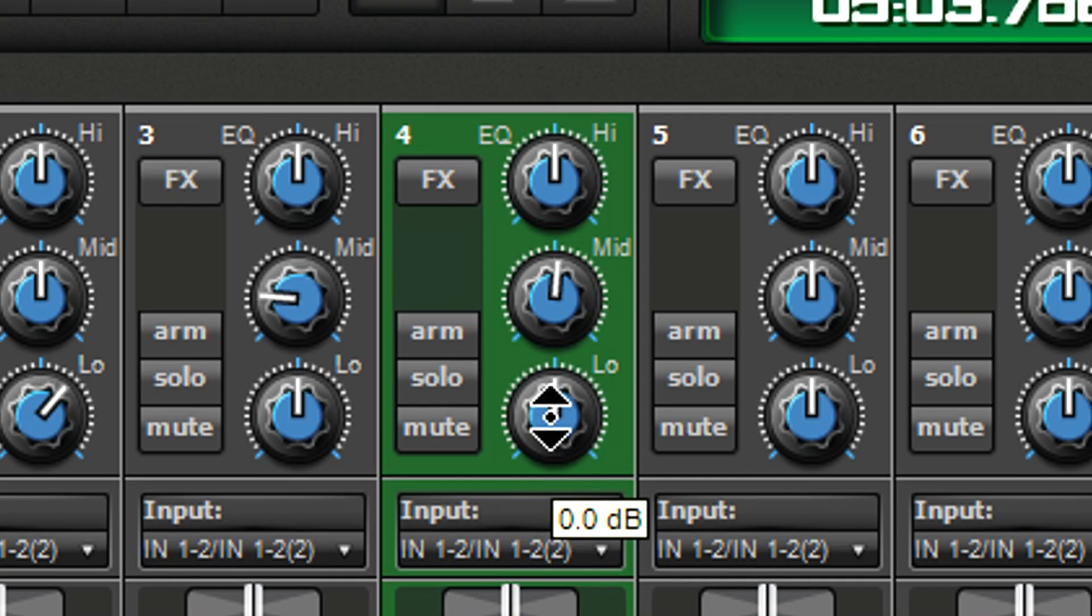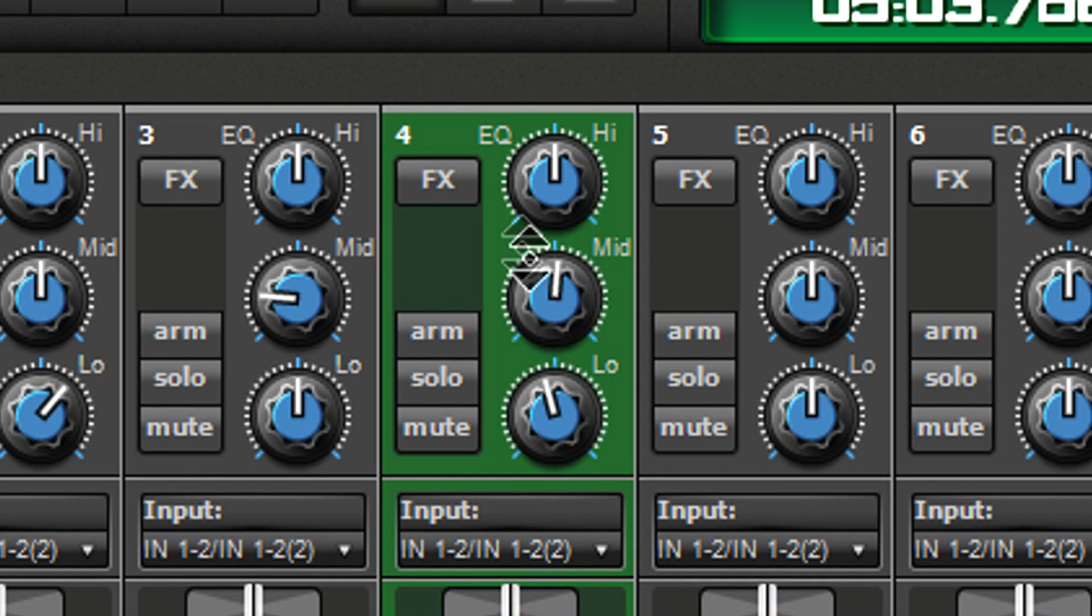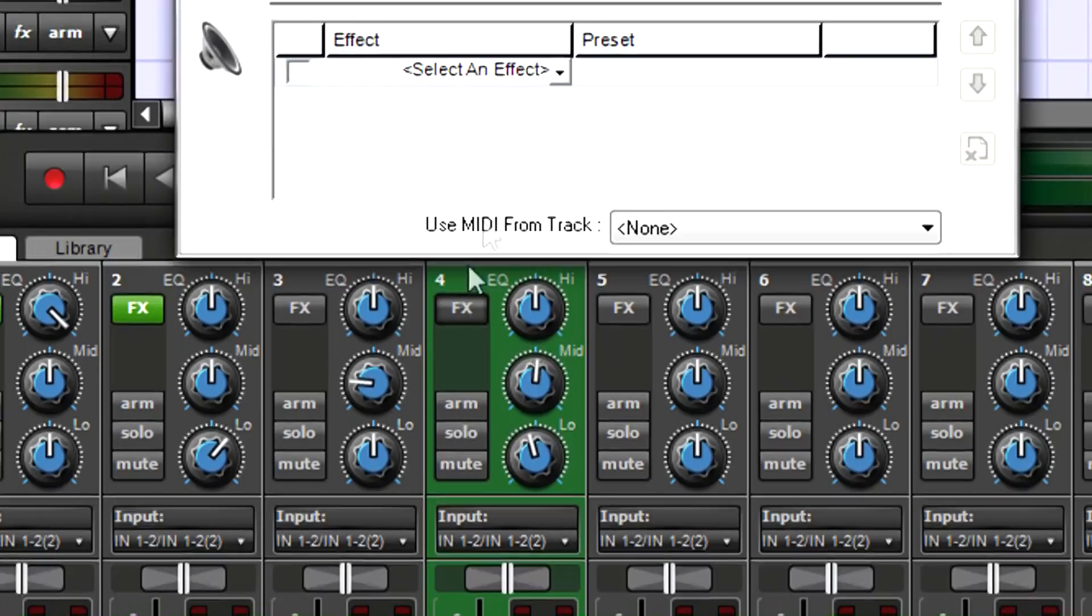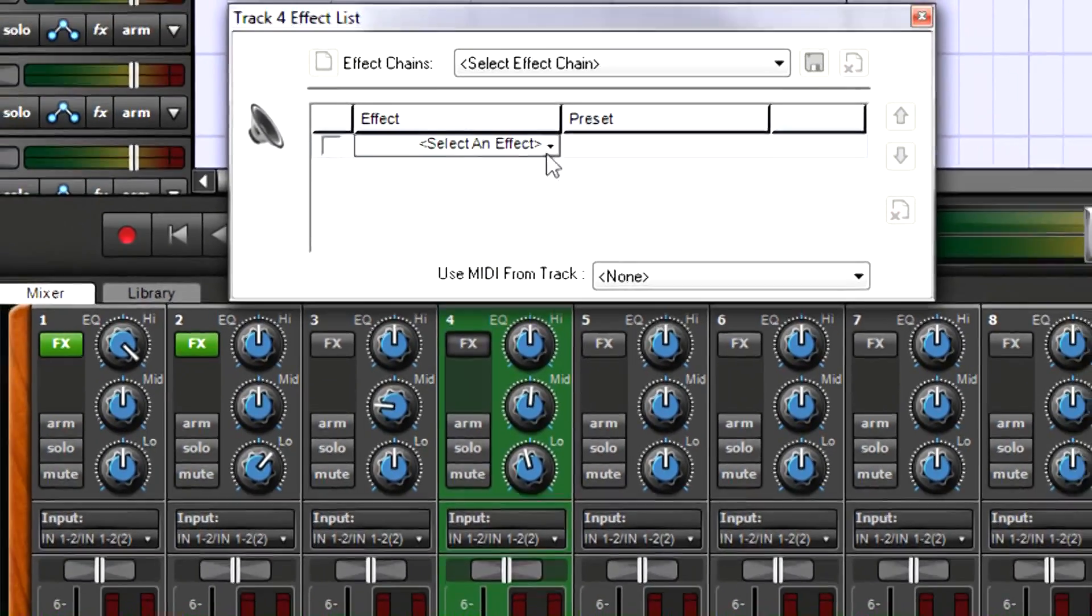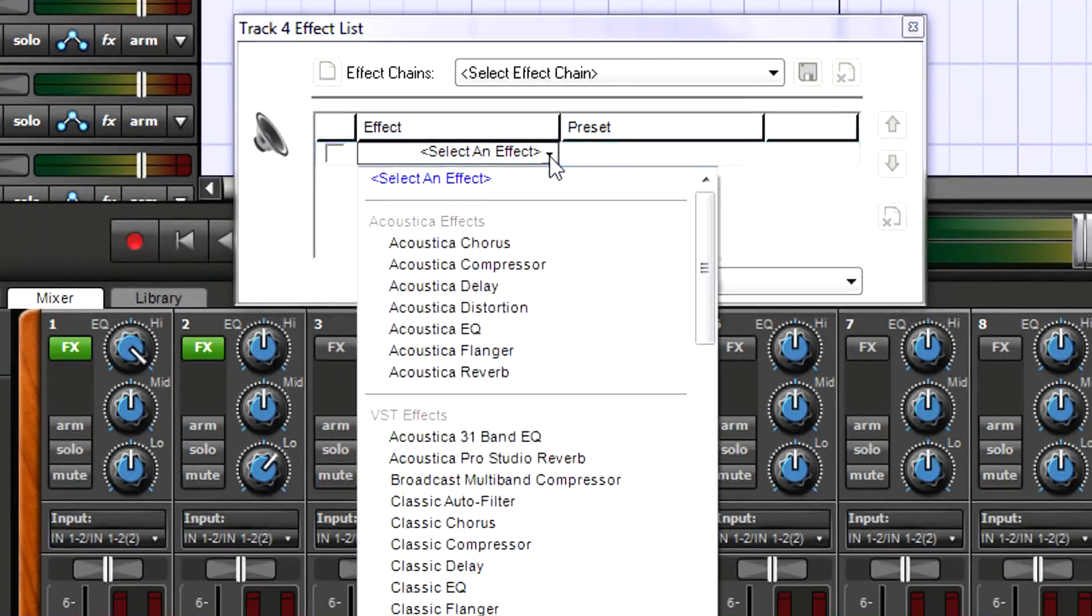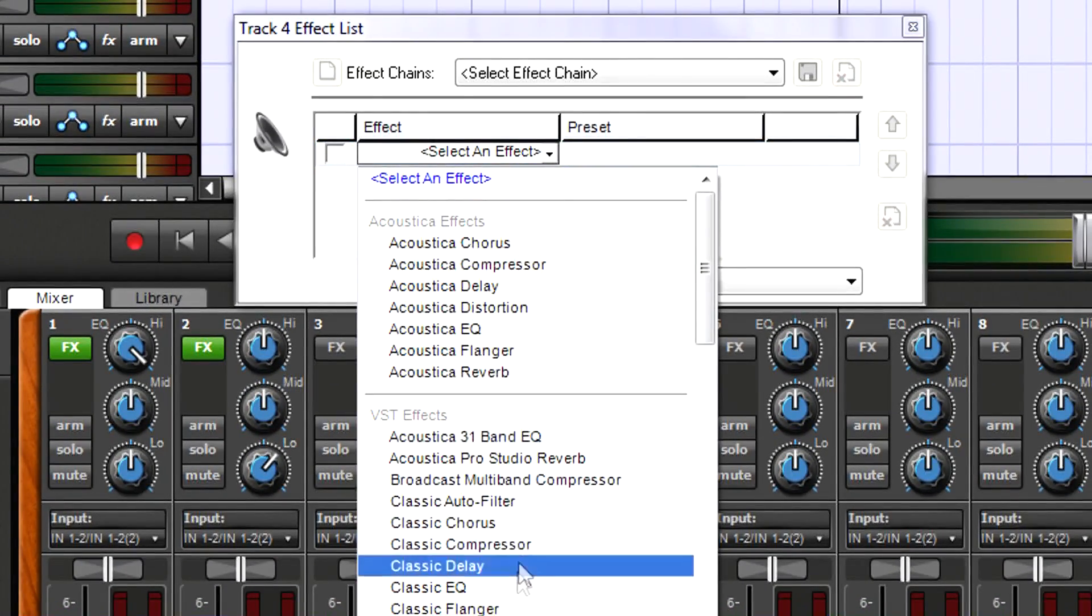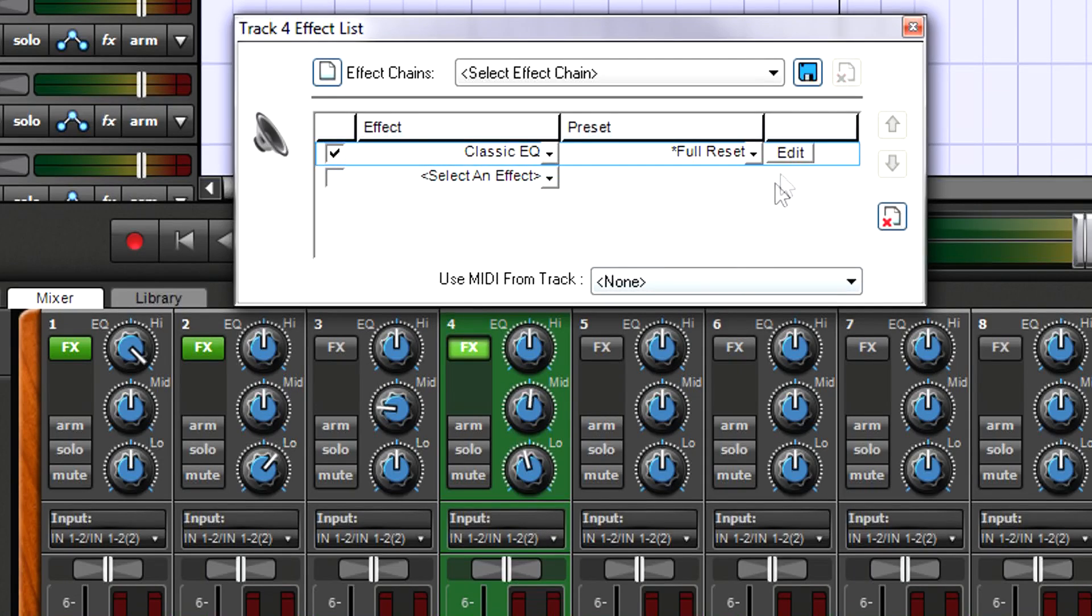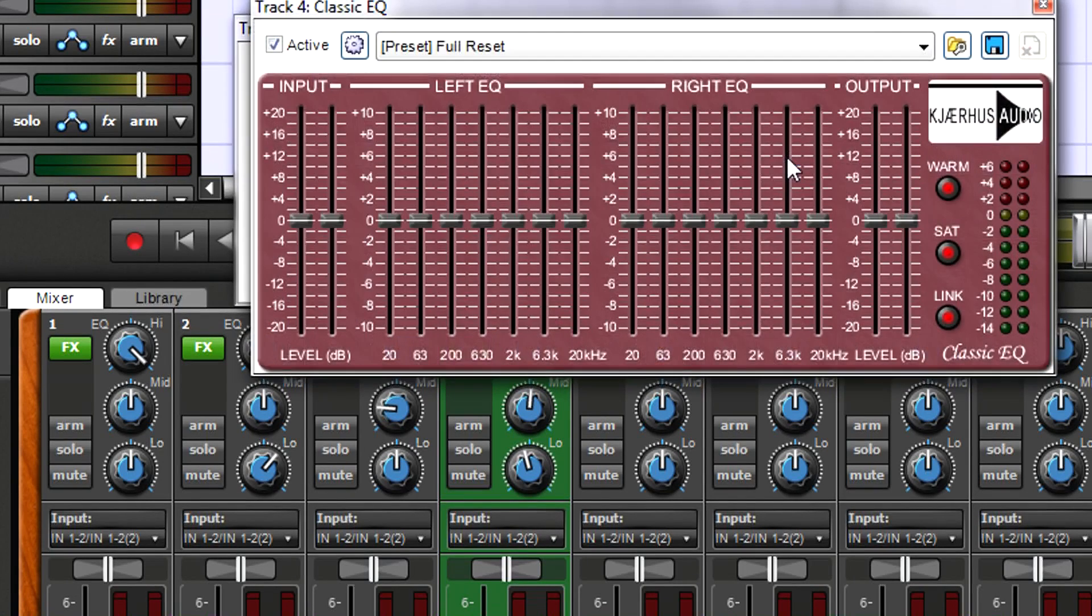But also note that like a track, each channel has an FX button. If you need more detailed control over timbre, add the Acoustica EQ, Classic EQ, or Pultronic Tube EQ, and of course you can add other effects as well.